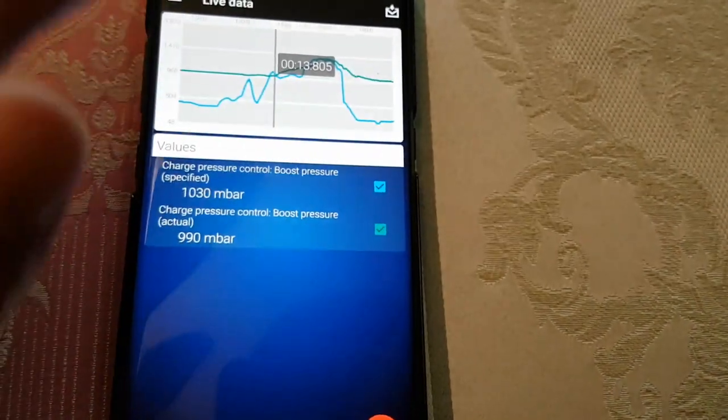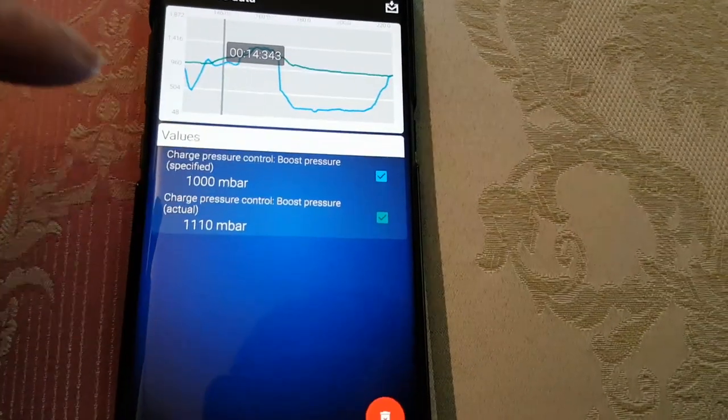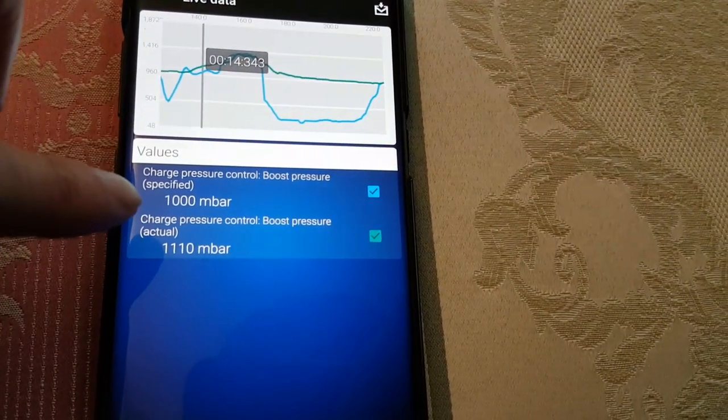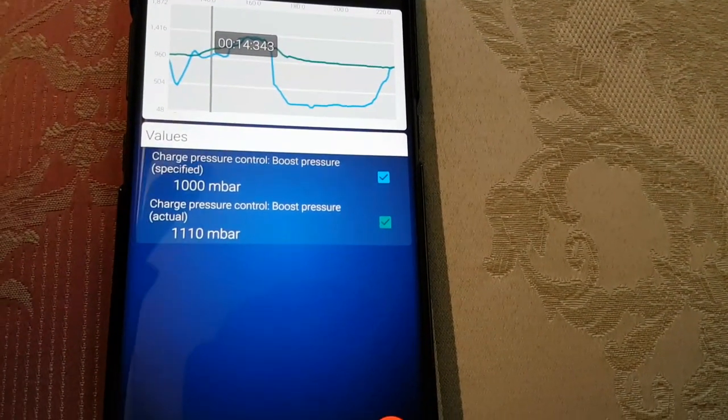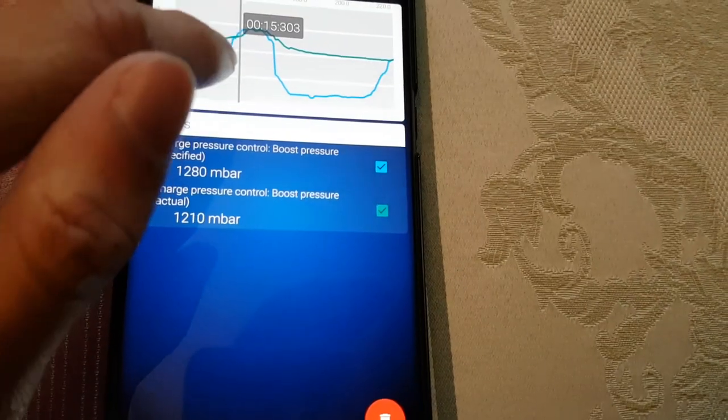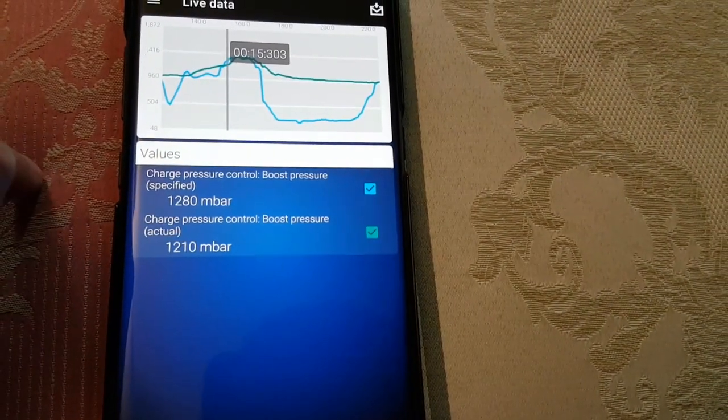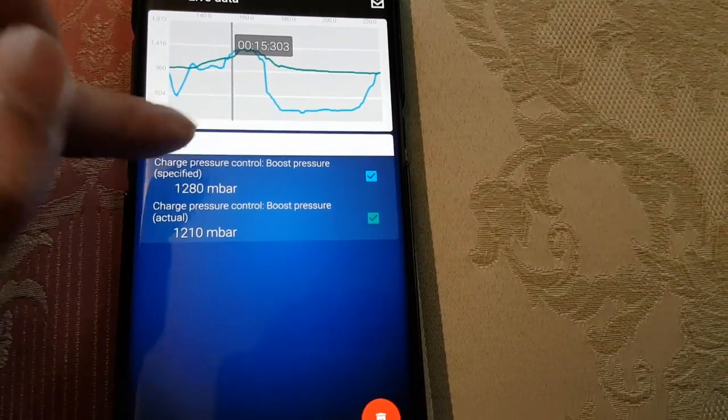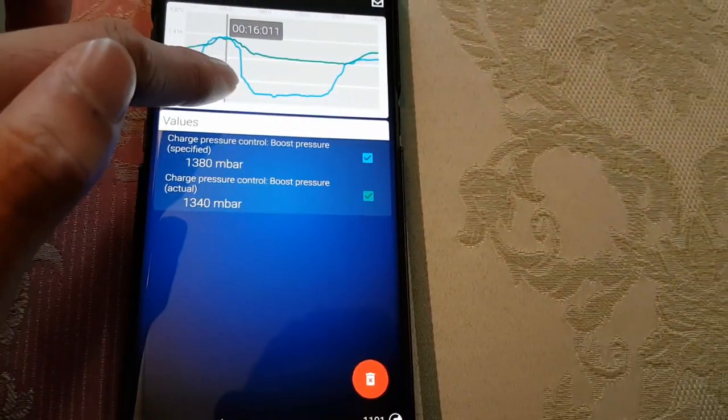Here actual pressure control actual is 990, but it's asking for a bit more, so there must be a tiny bit of a boost leak as you can see. Very little though, so it's not a big issue.